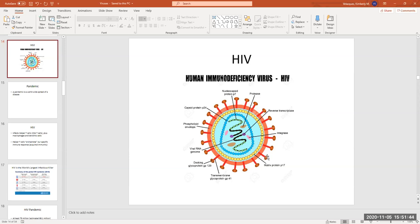It's going to perfectly fit into receptors on what are called CD4 cells. So let's quickly watch that happen in a video.